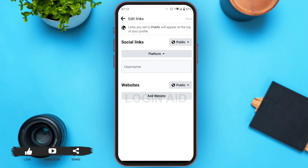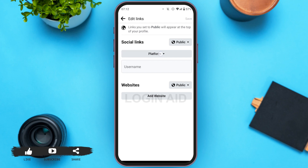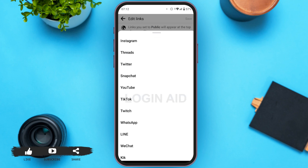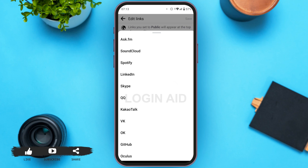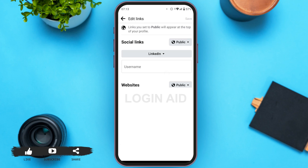Now, here you can select a platform. Tap on the platform box. Here you can see several platforms like Instagram, Threads, Twitter, Snapchat, YouTube, etc. Find LinkedIn and tap on LinkedIn.